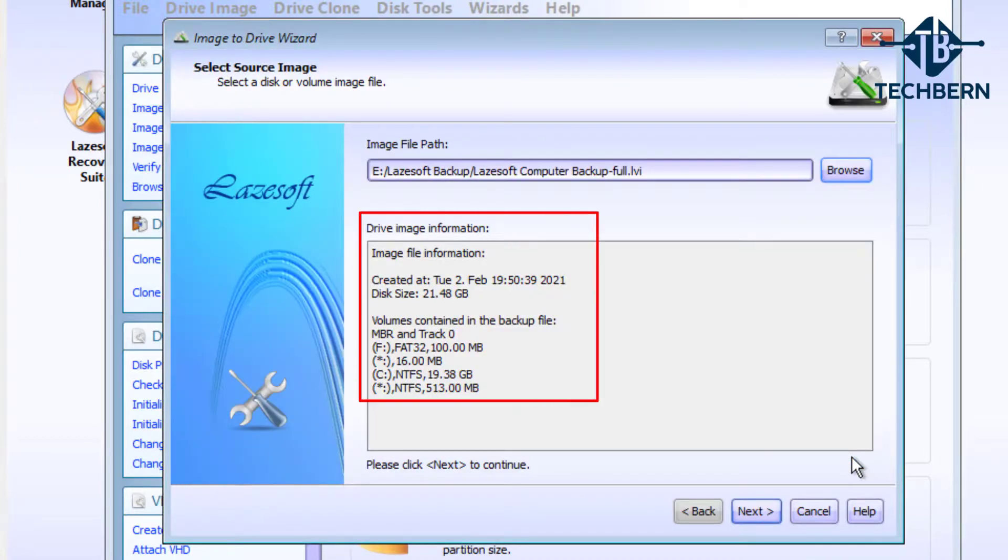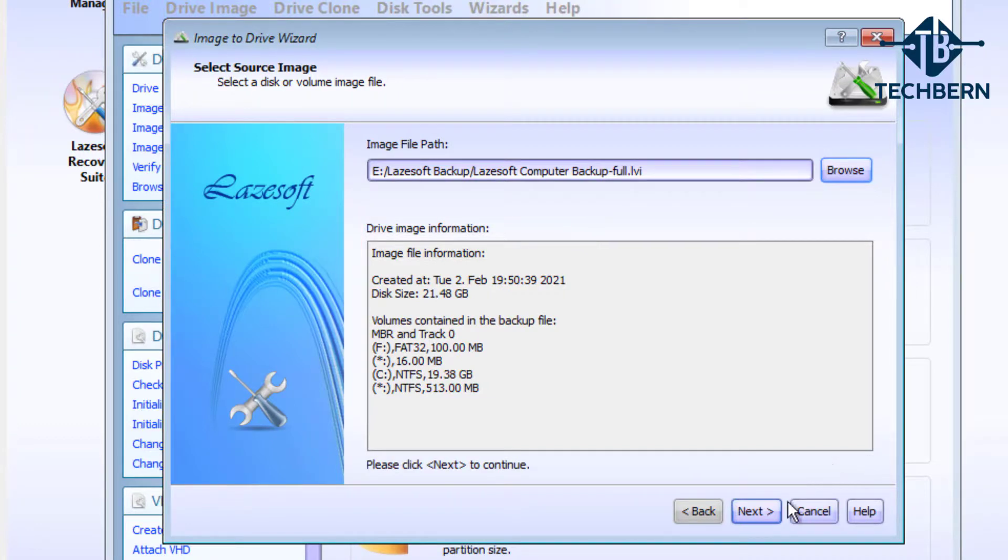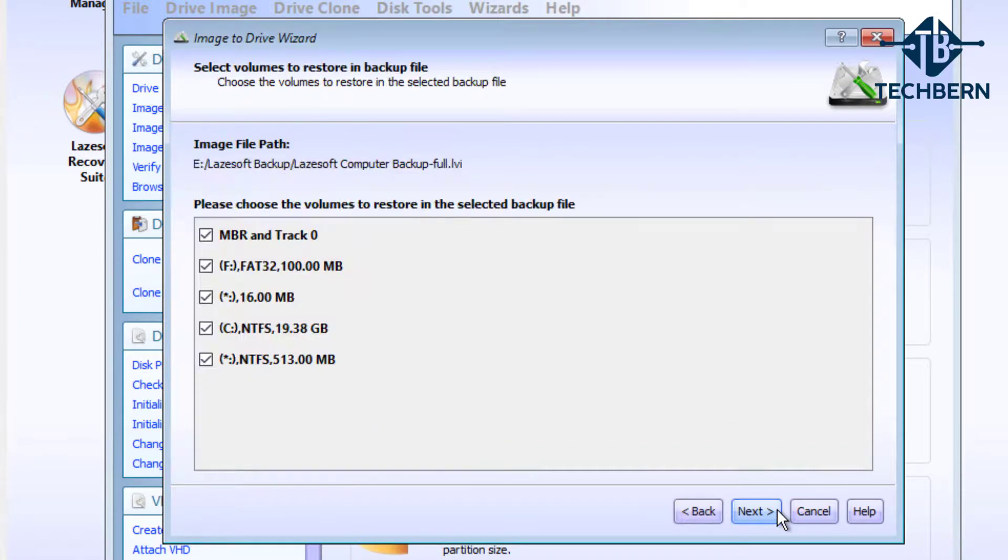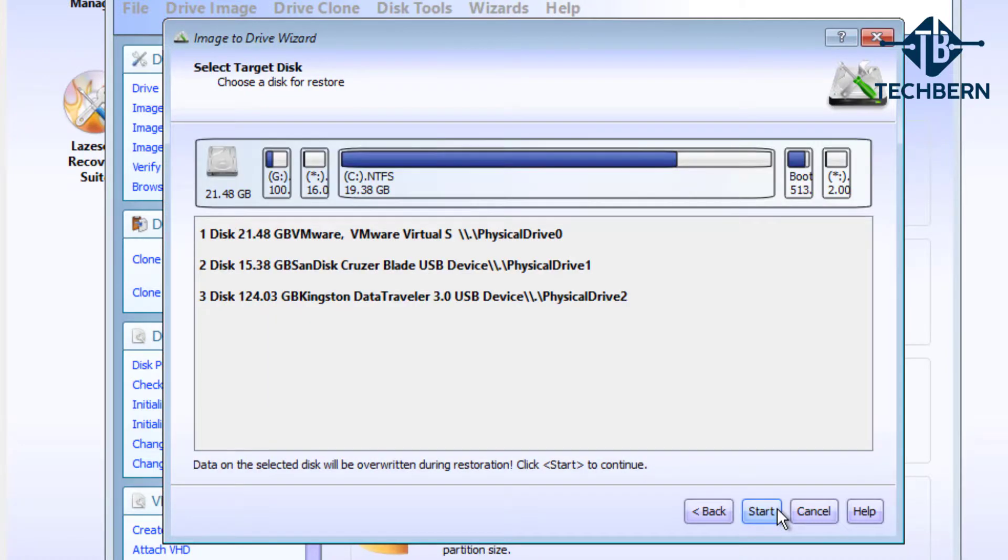Now it gives you the details of the backup including all the volumes. Select next. I'm restoring all the partitions that are in the backup, so select next again.